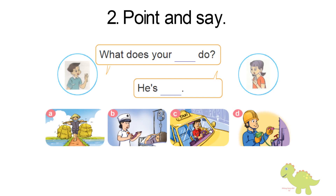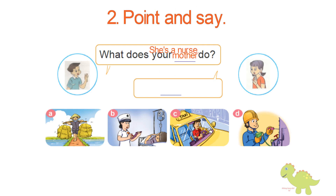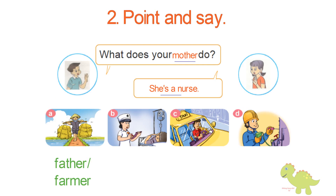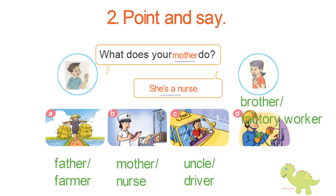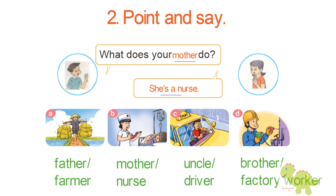Page 12. Activity 2: Point and say. What does your father do? He's a farmer. What does your mother do? She's a nurse. A: Father — Farmer. B: Mother — Nurse. C: Uncle — Driver. D: Brother — Factory Worker.